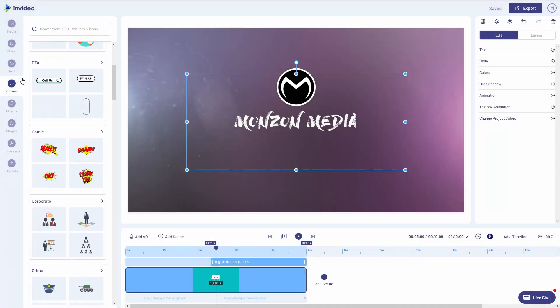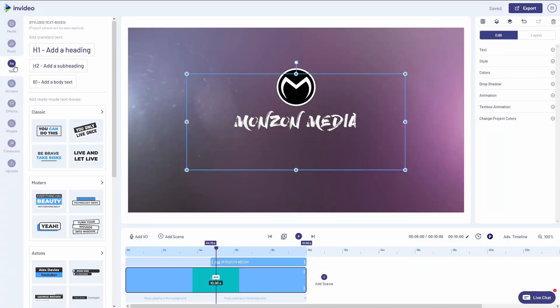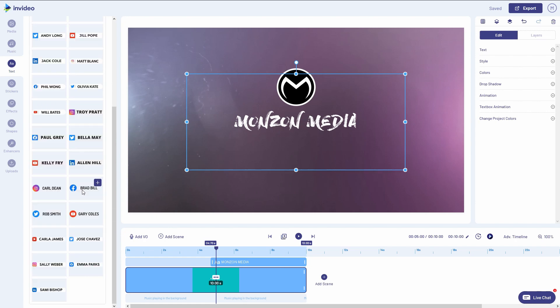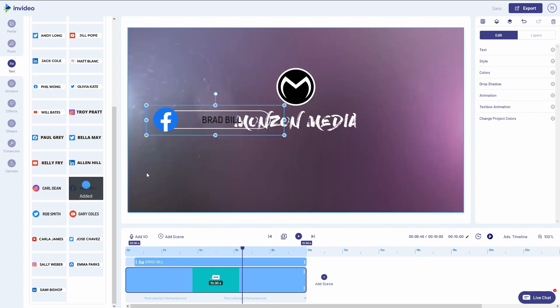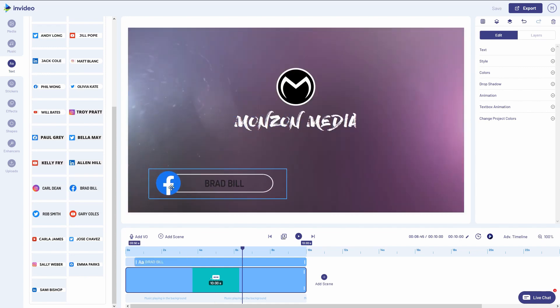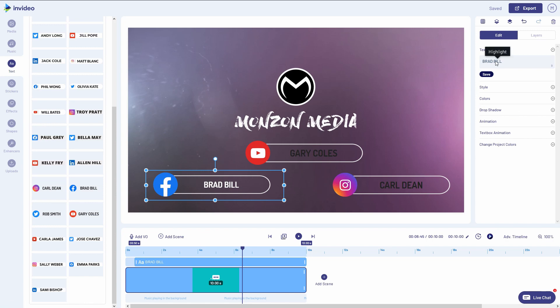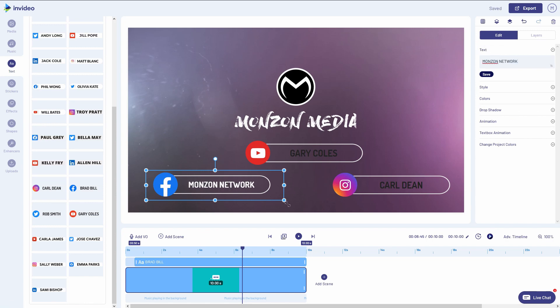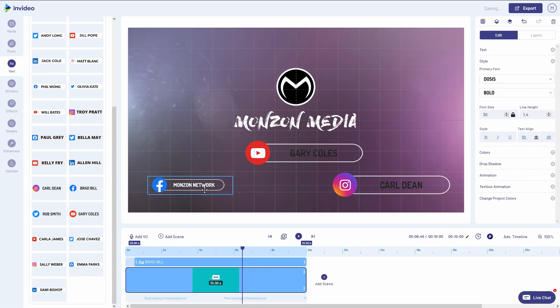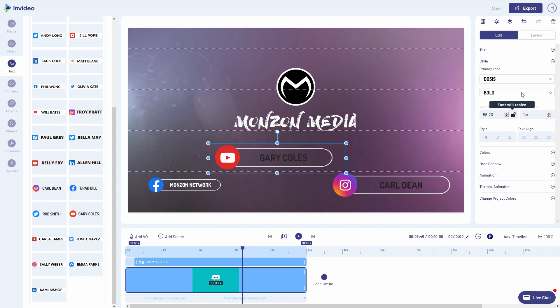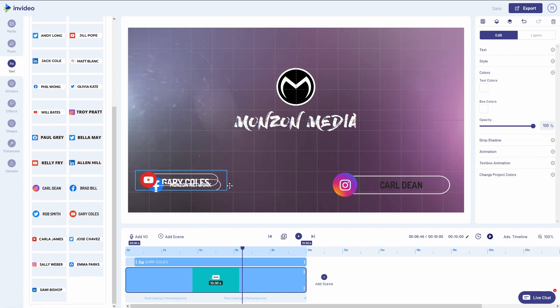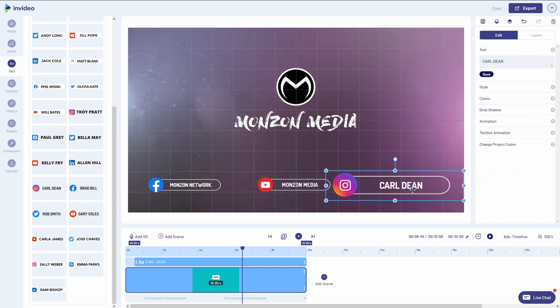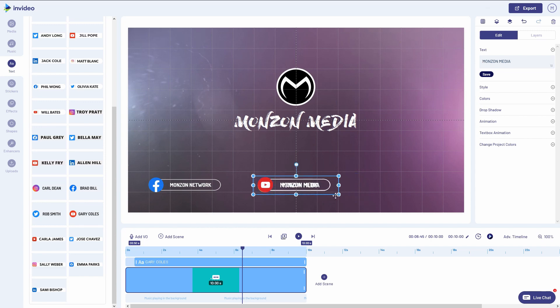I'm going to go into text and go under social media credits here. And I'm going to select these social media text animations. You simply just have to click on the plus button to add them onto the scene. Now they do come up pretty big, but you can always decrease the size if you'd like. Great. Now let's preview this.